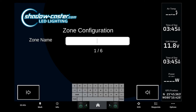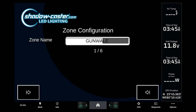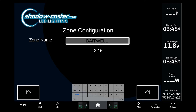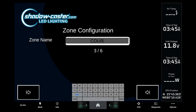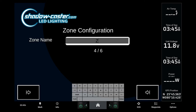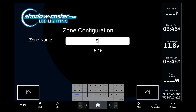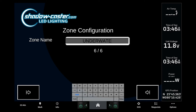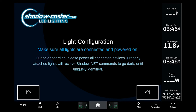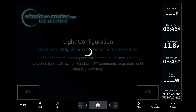For today's demonstration, this is how we're naming our zones: Zone one is gunnels, zone two is bait well, zone three is courtesy, zone four is hardtop, zone five is spreader, and zone six is underwater.